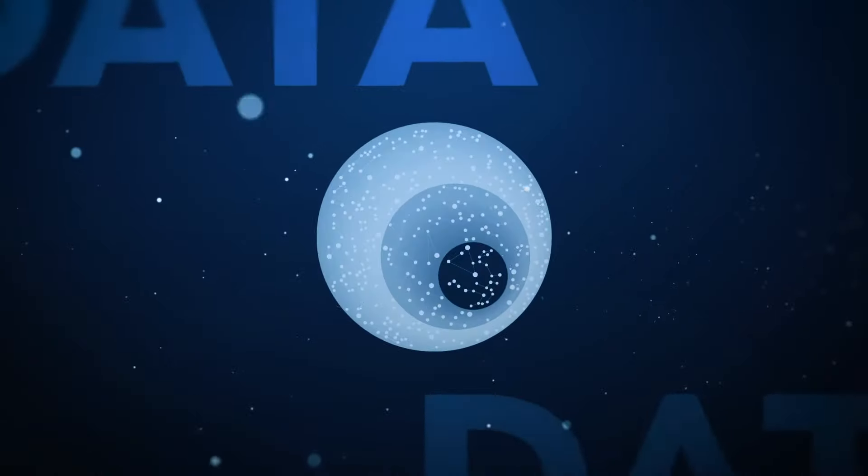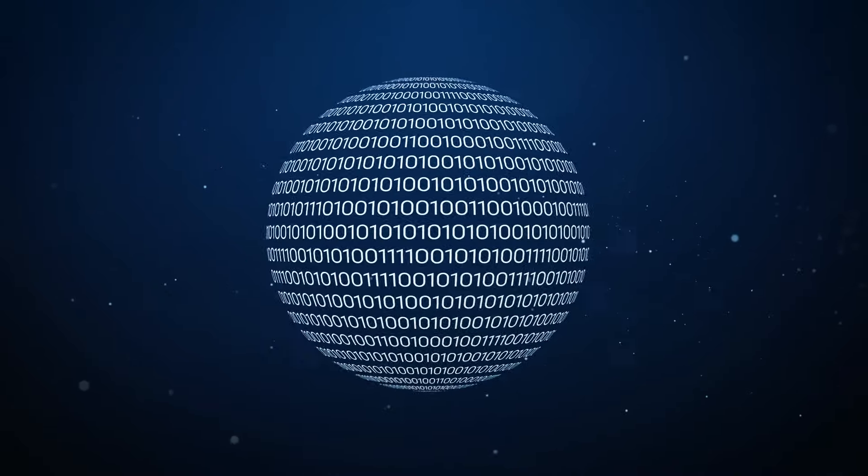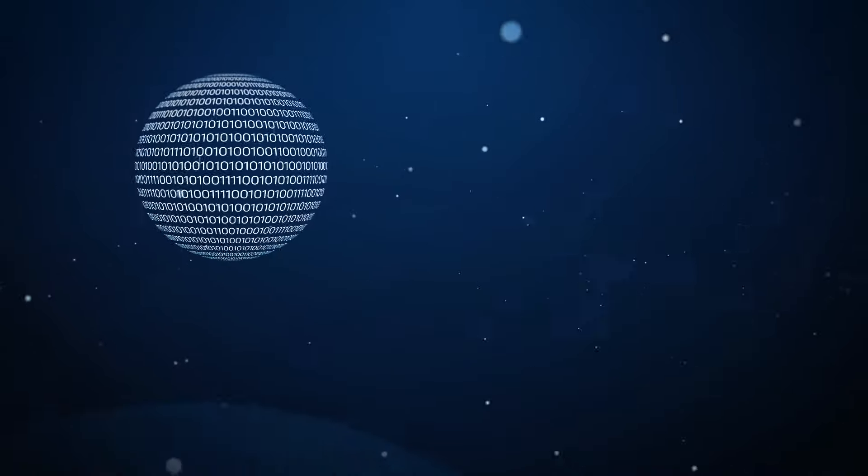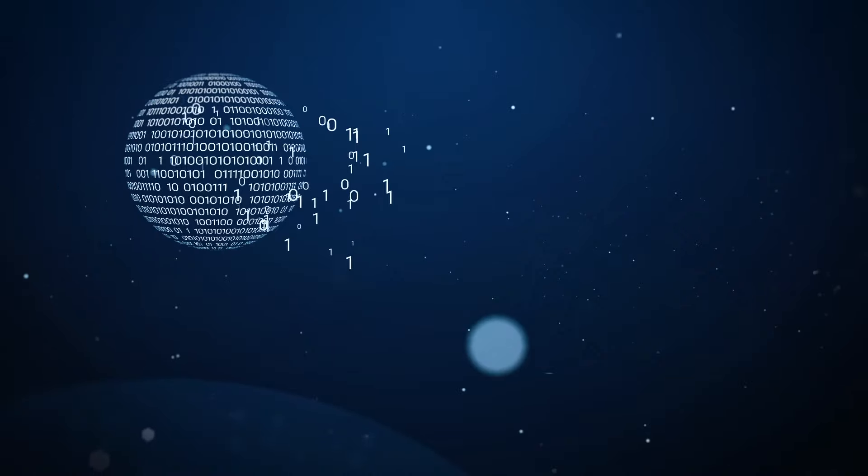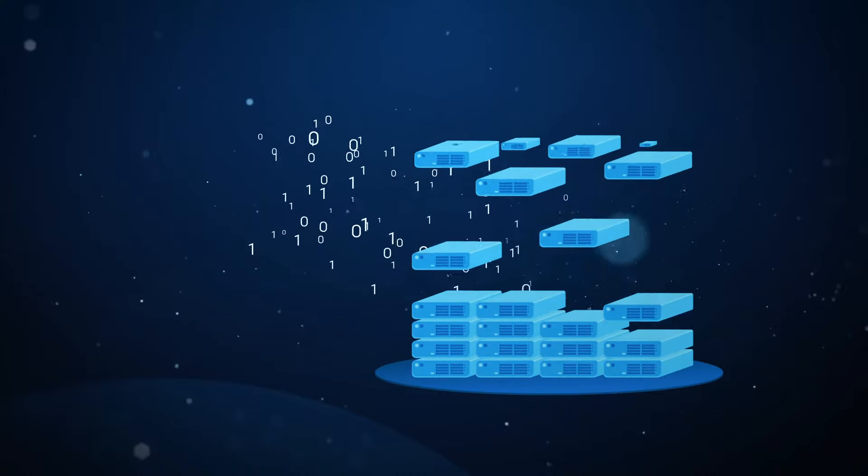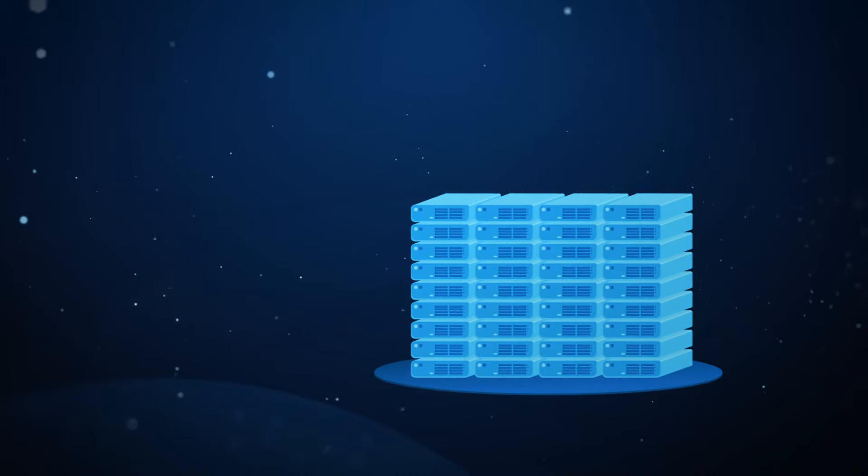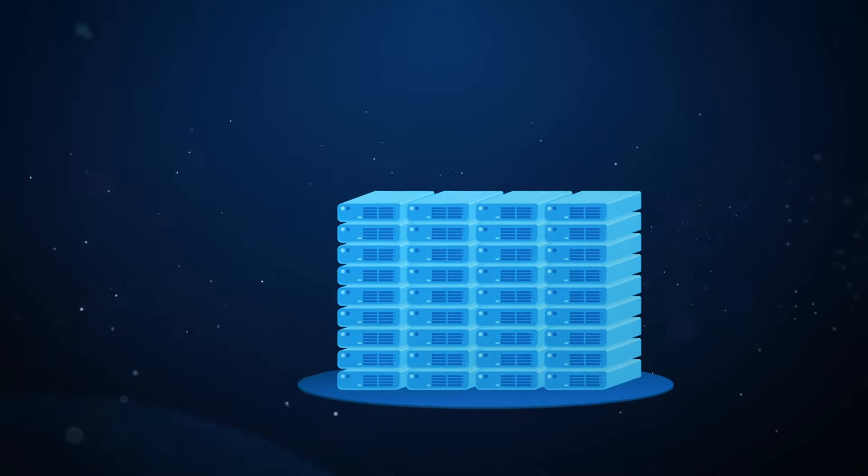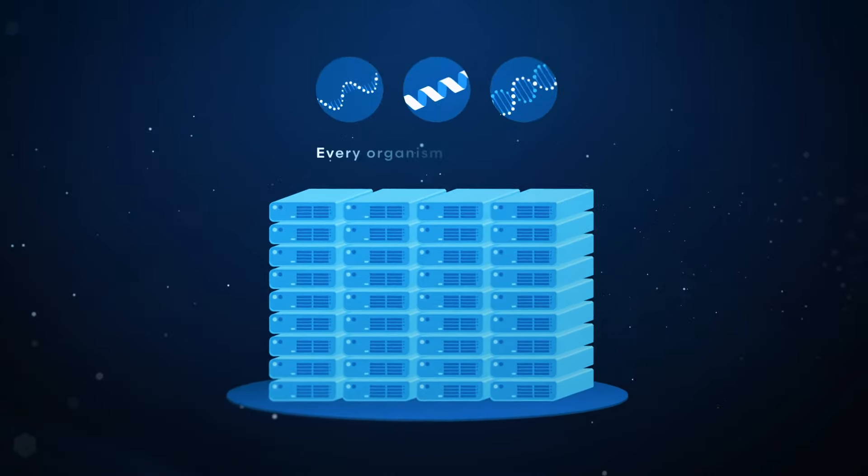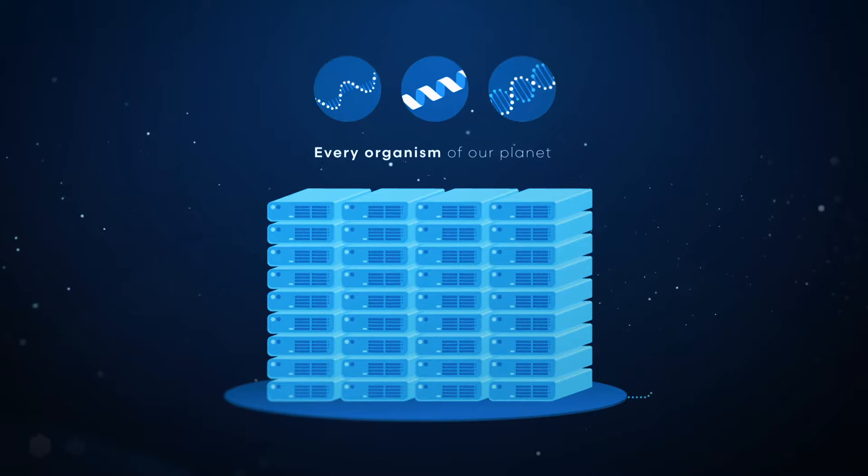So, each HIFT serves as a data object. Ultimately, all HIFTs and HIFT patterns make up a complete knowledge network, holding information on every organism of our planet.